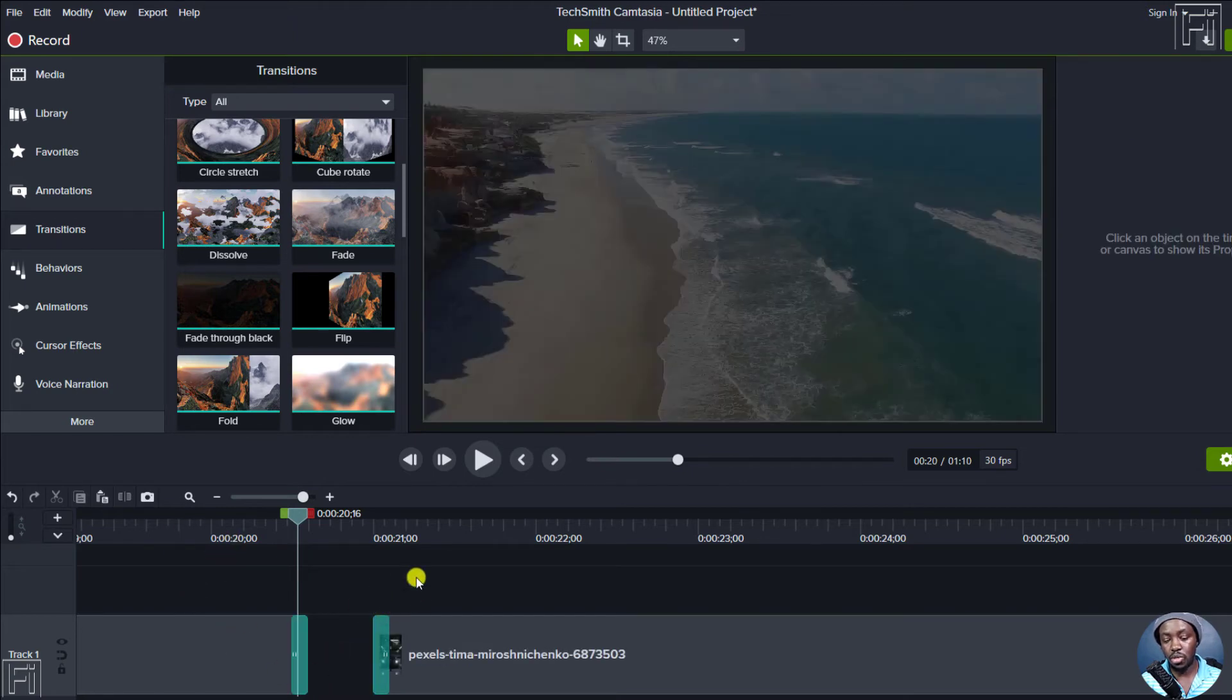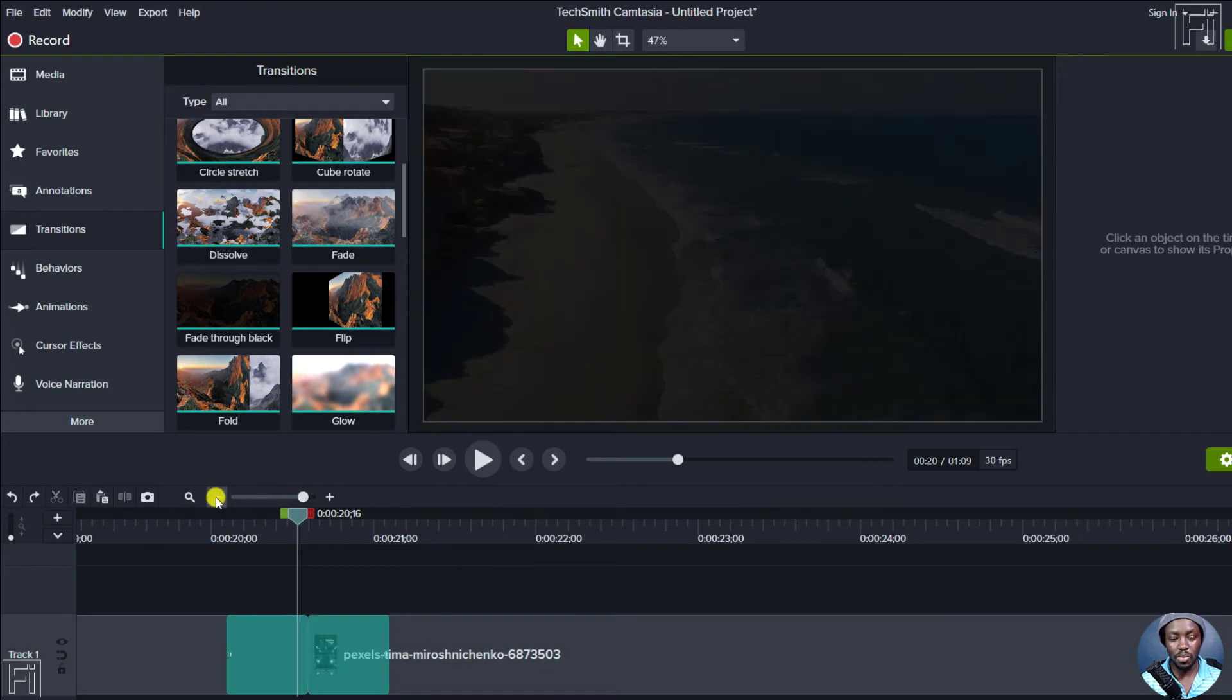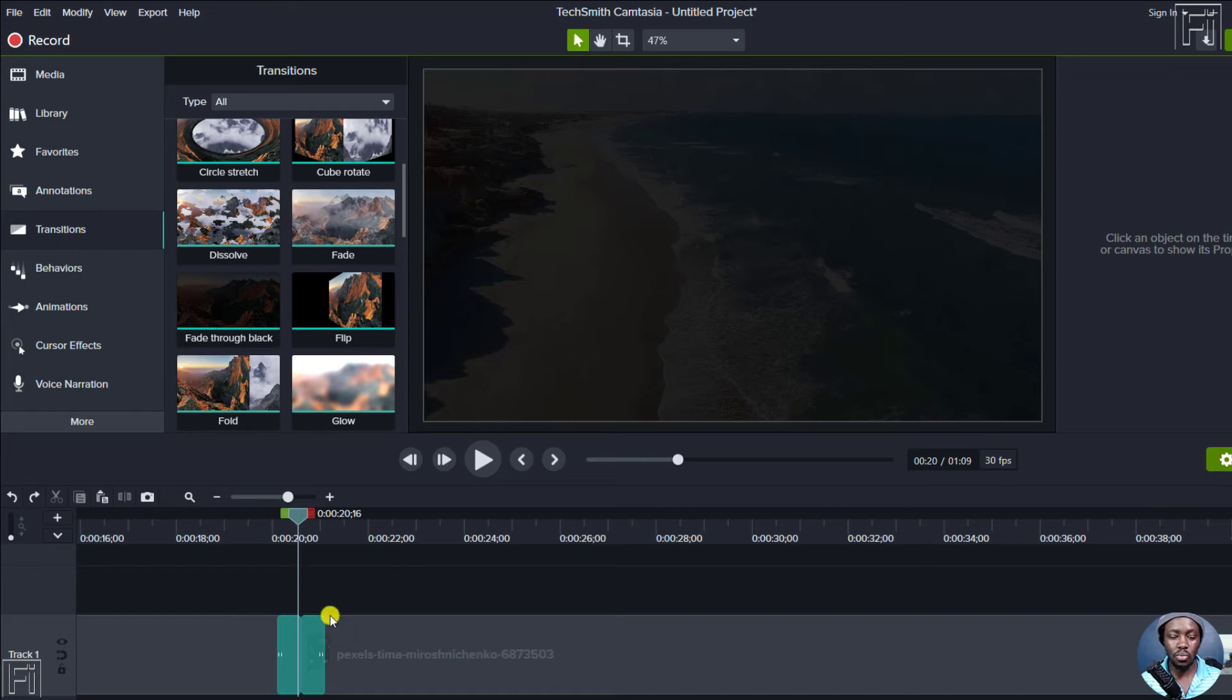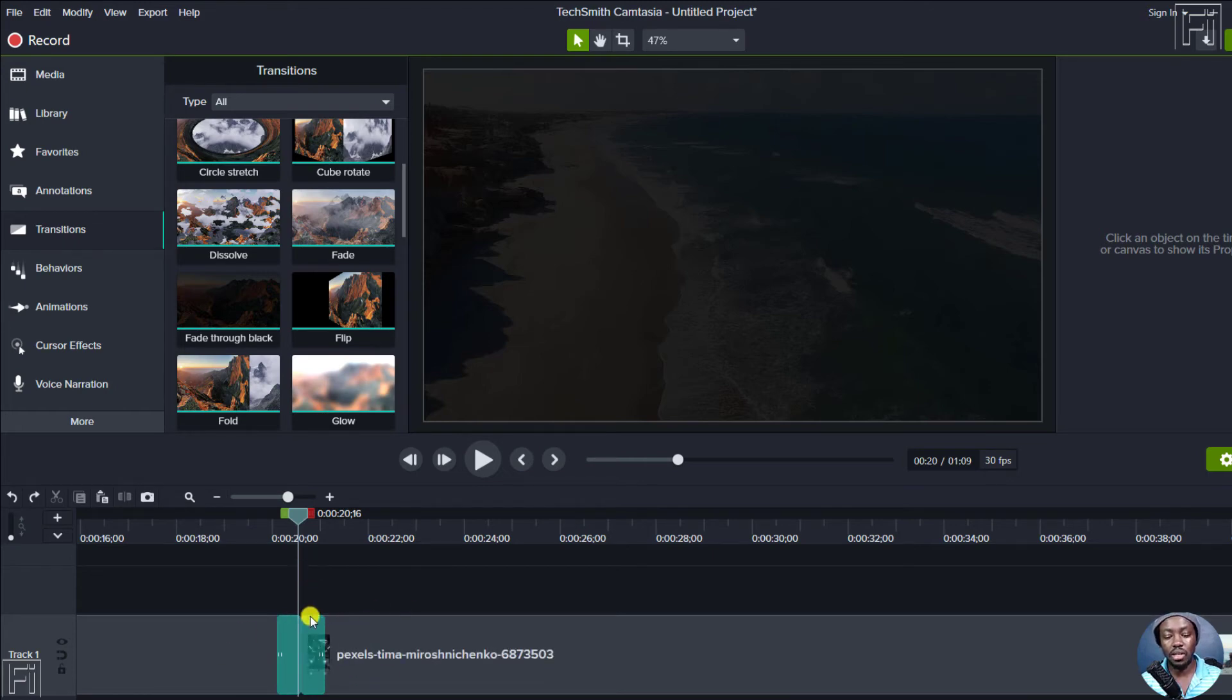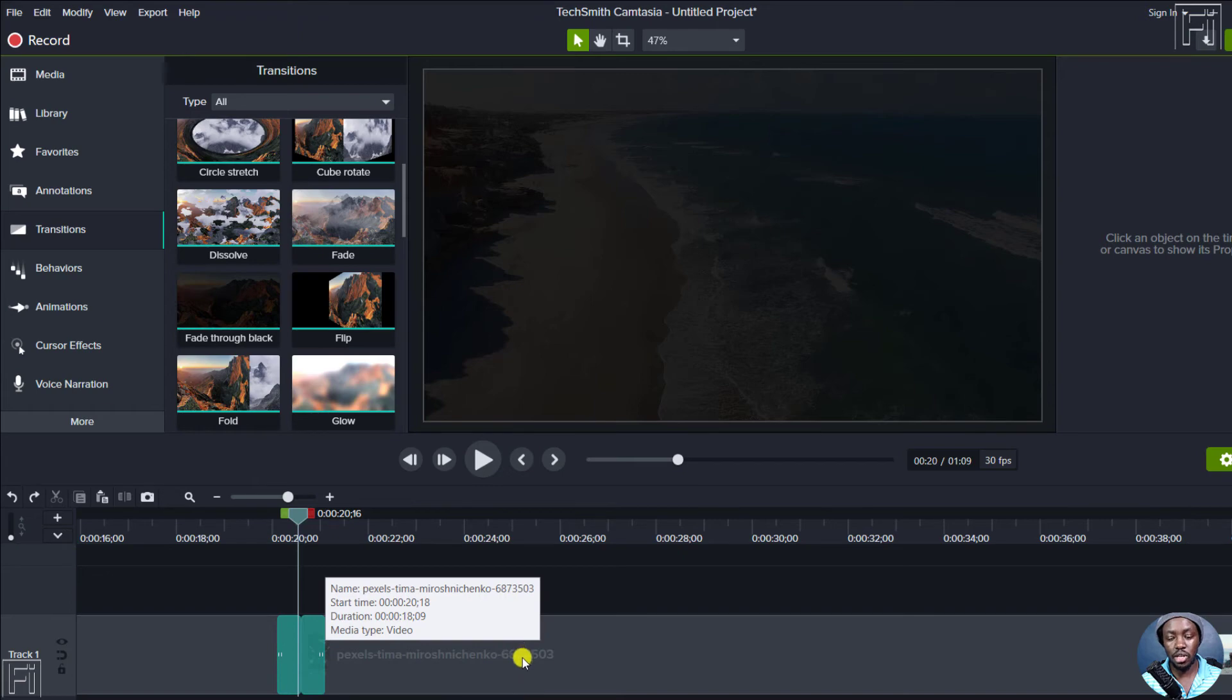Let's press Ctrl Z to undo those particular changes. So just to make it known that whenever you add a transition to clips that are joined together, this is what happens. The fade or whatever type of transition you've added is added to both clips.